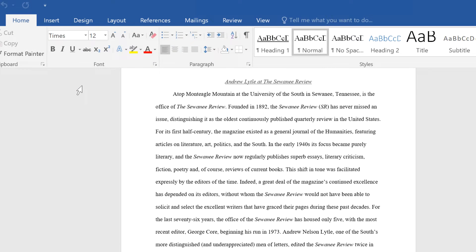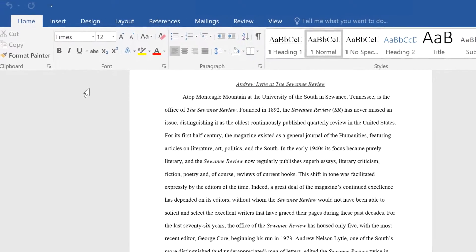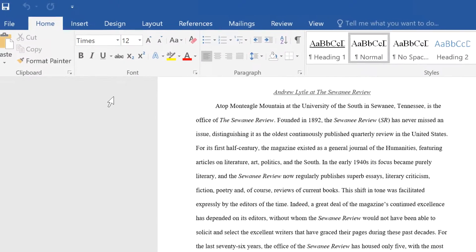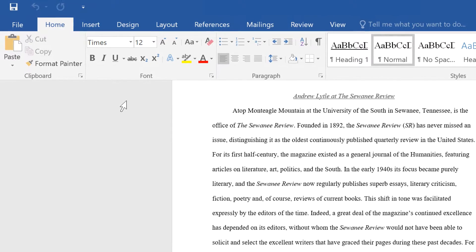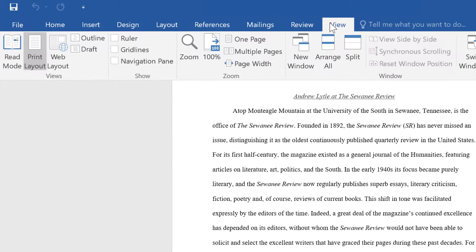Reading text on your computer screen can take a toll on your eyes after a while. Fortunately, there's Read Mode. It makes reading text documents easier with a larger, full-screen view. To turn on Read Mode, go to the View tab and click the Read Mode button.